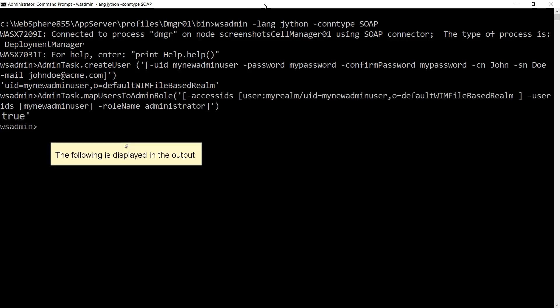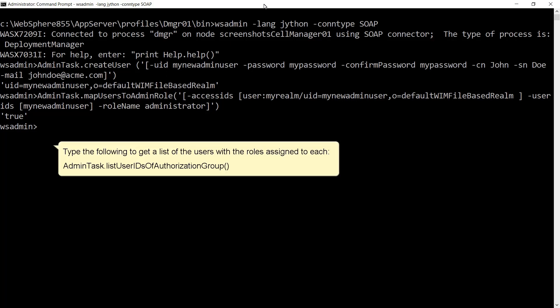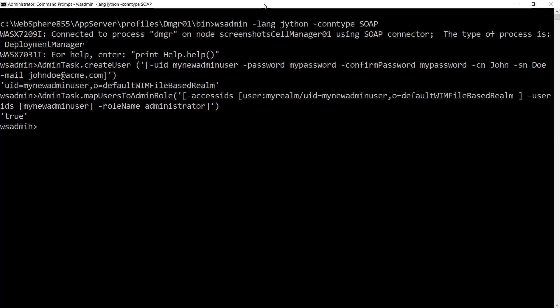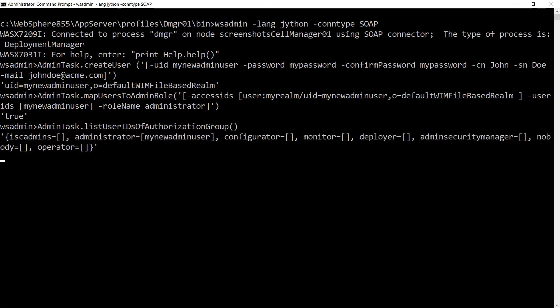The following is displayed in the output. Type the following to get a list of the users with the roles assigned to each: AdminTask.listUserIDsOfAuthorizationGroup. A list of the users and their roles is displayed.